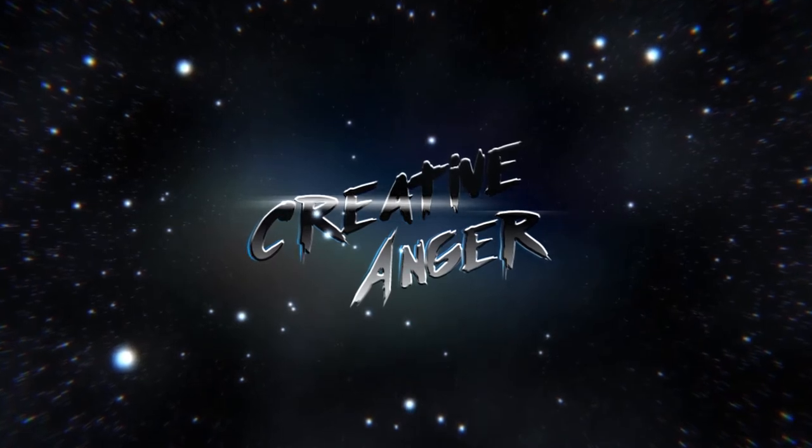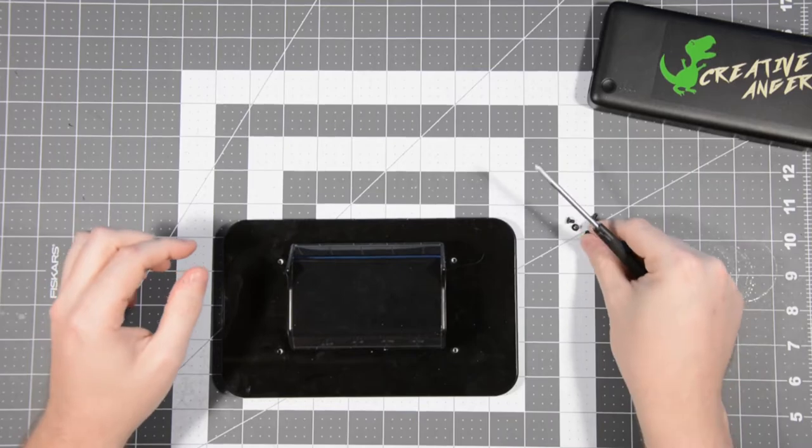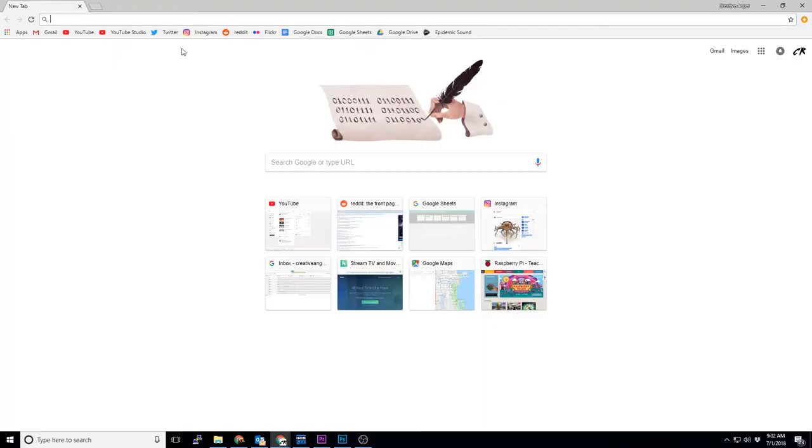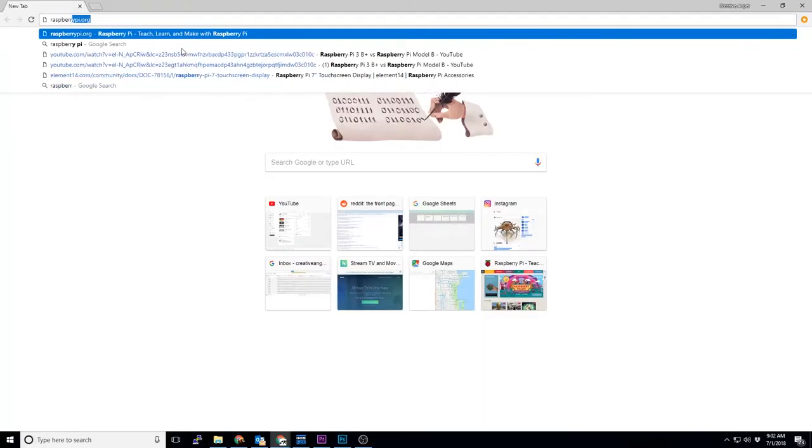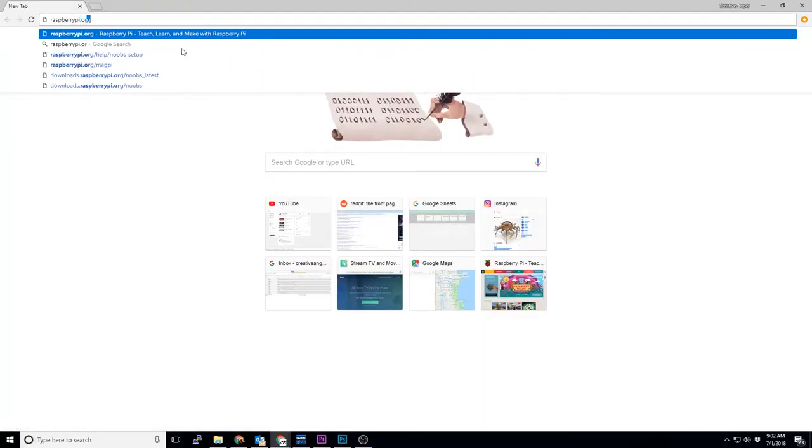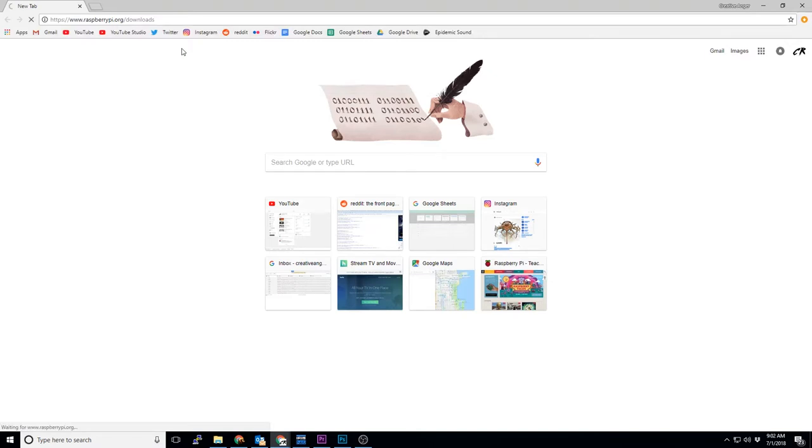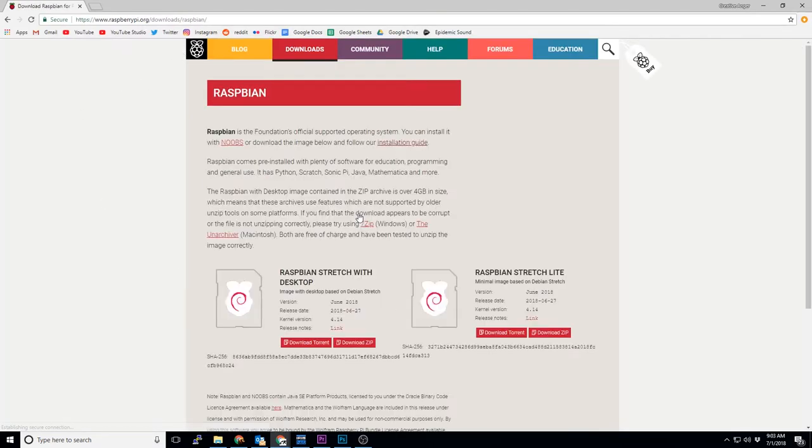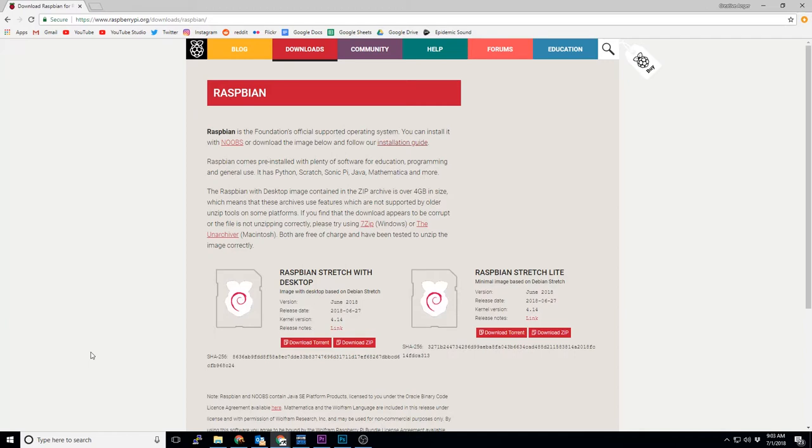Alright, getting Raspbian installed and ready is super simple. You visit the Raspbian webpage at raspberrypi.org/downloads. You click on that giant icon that says Raspbian. On the download page, you pick between the Lite or desktop version of the operating system. The Lite version is command line only. The desktop version has a fully functional desktop environment installed.